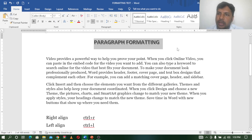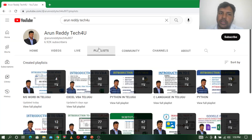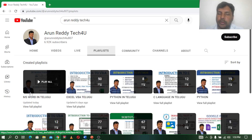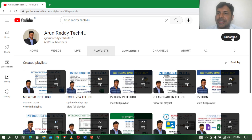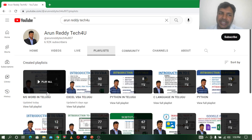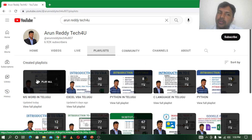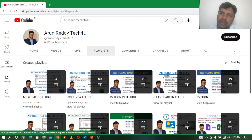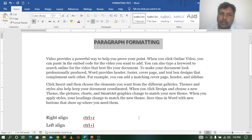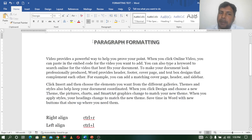The first thing is Paragraph Formatting. If you are going to start the video for the first time and use MS Word in Telugu, you can subscribe, like and share. You can find MS Word in Telugu in the file description. So we are going to do the topic right. The topic is Paragraph Formatting.